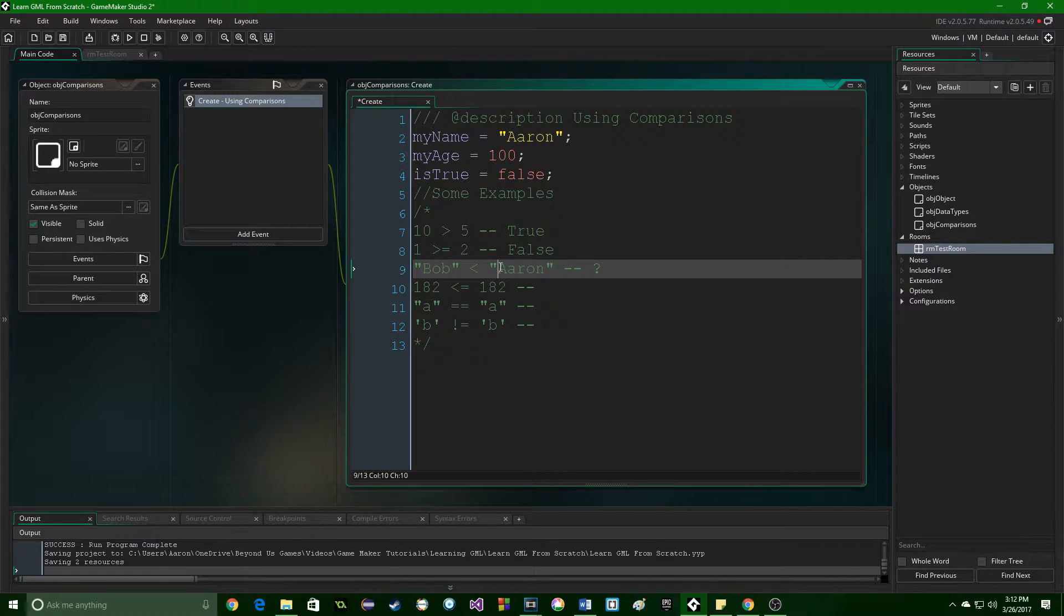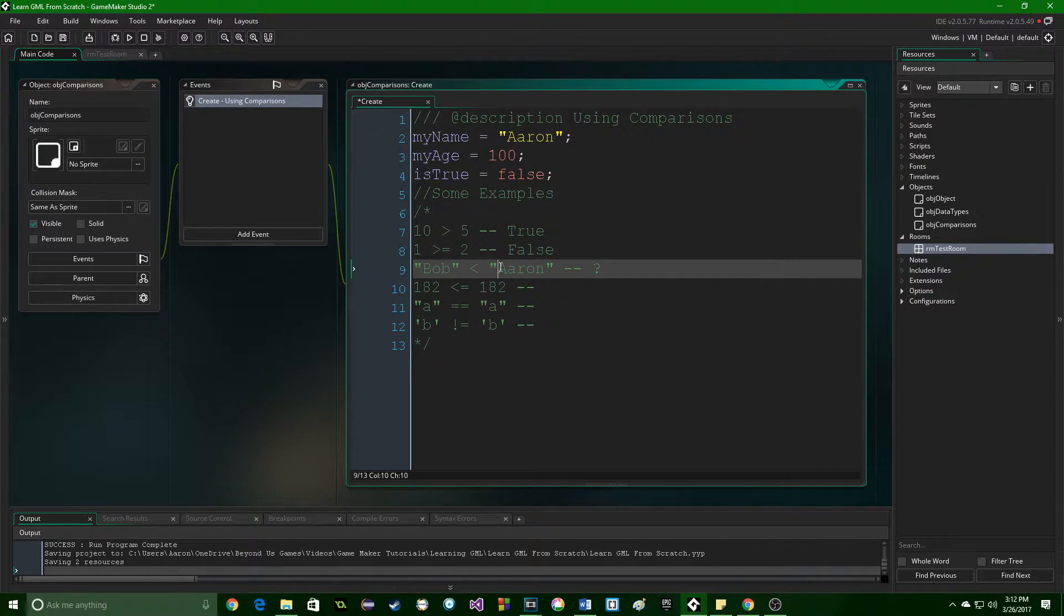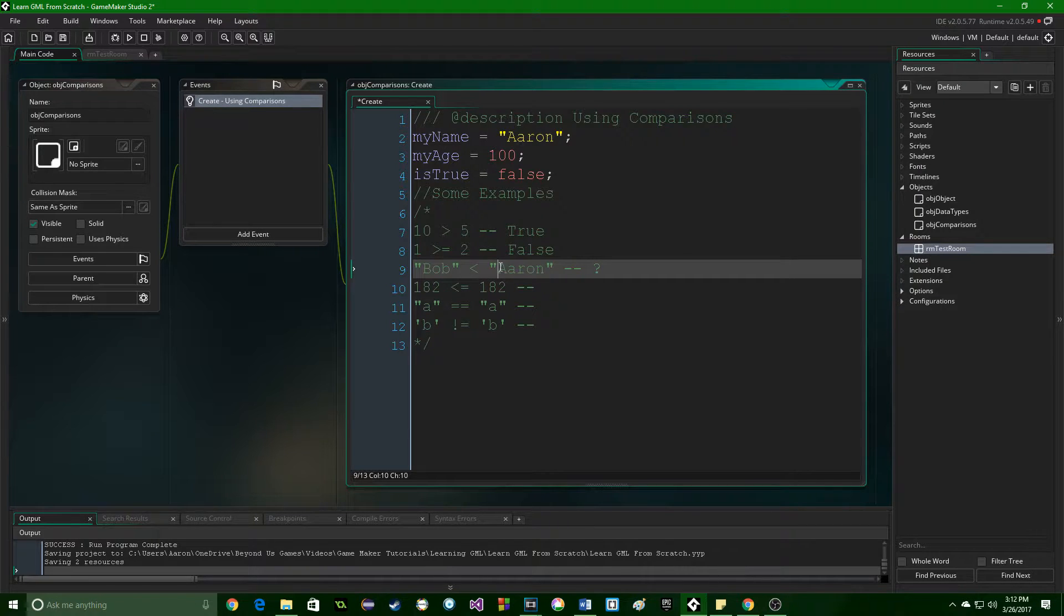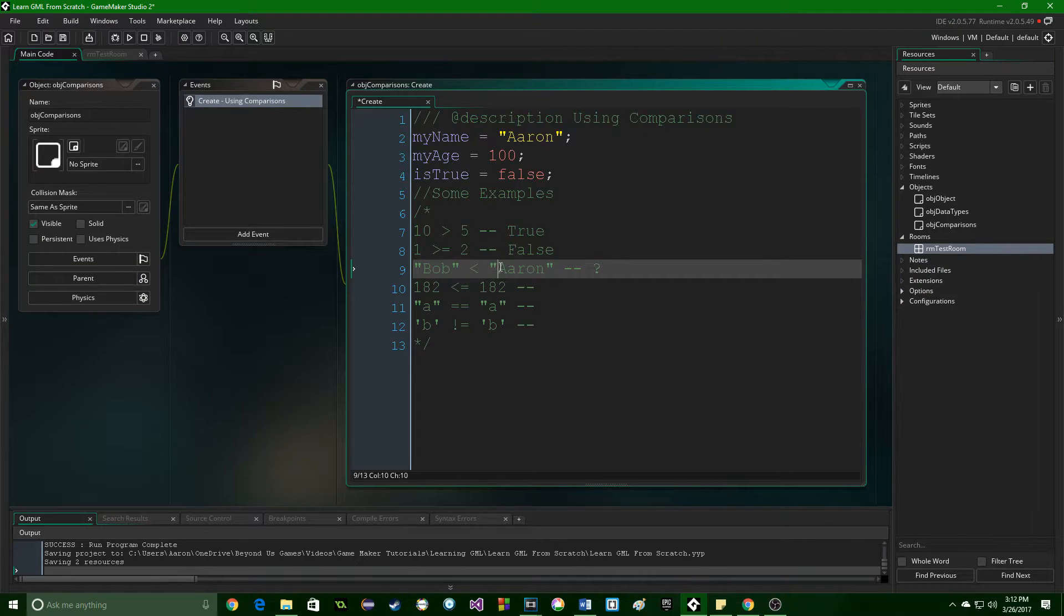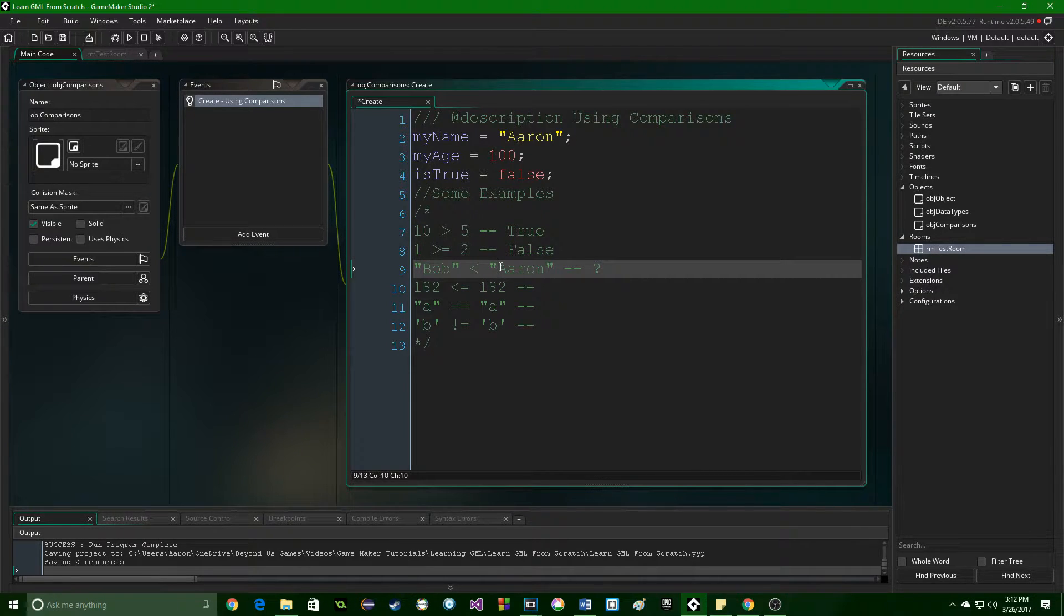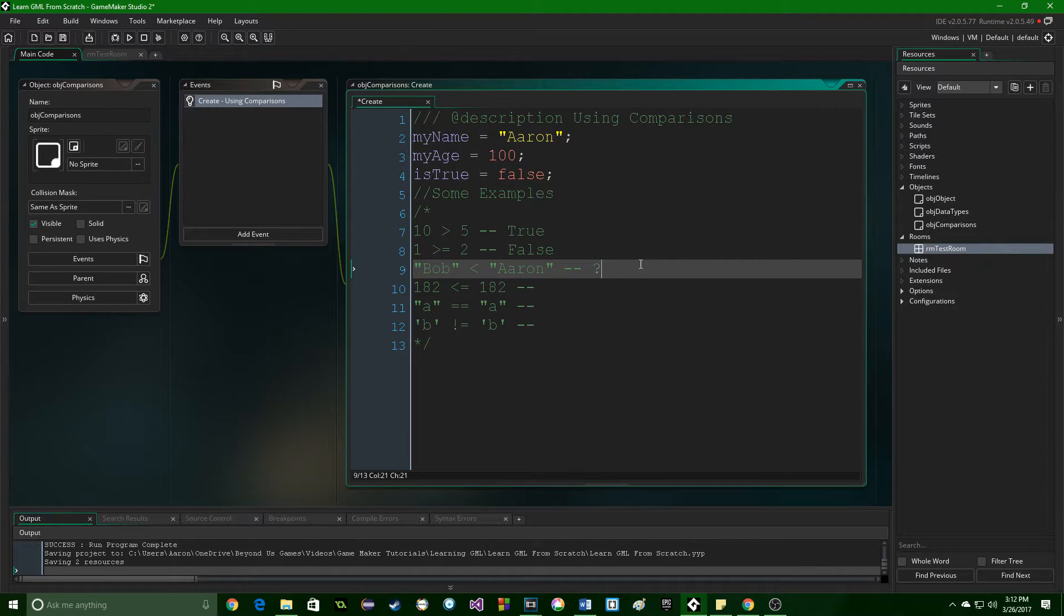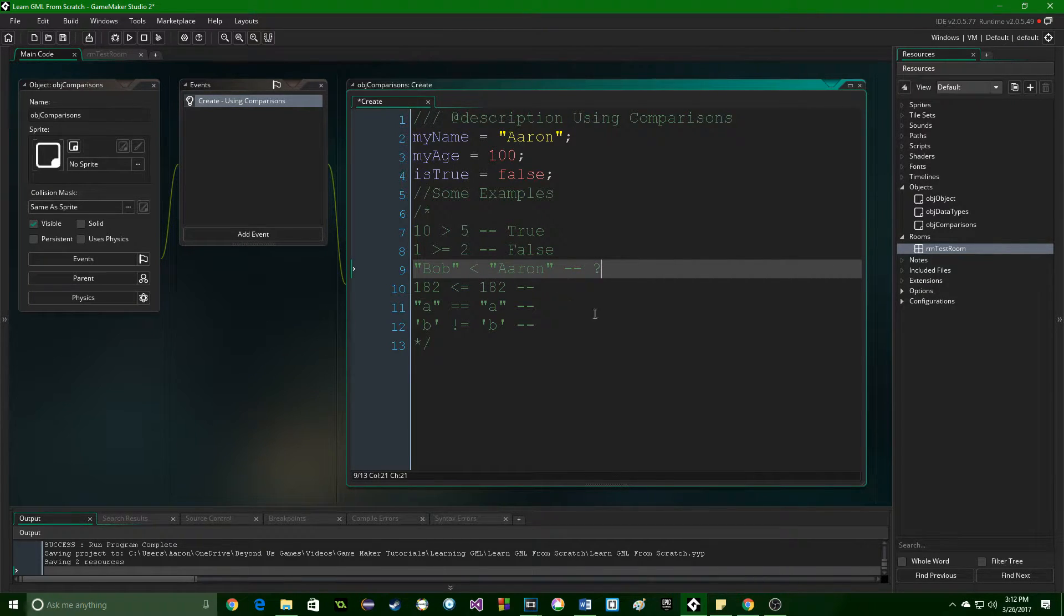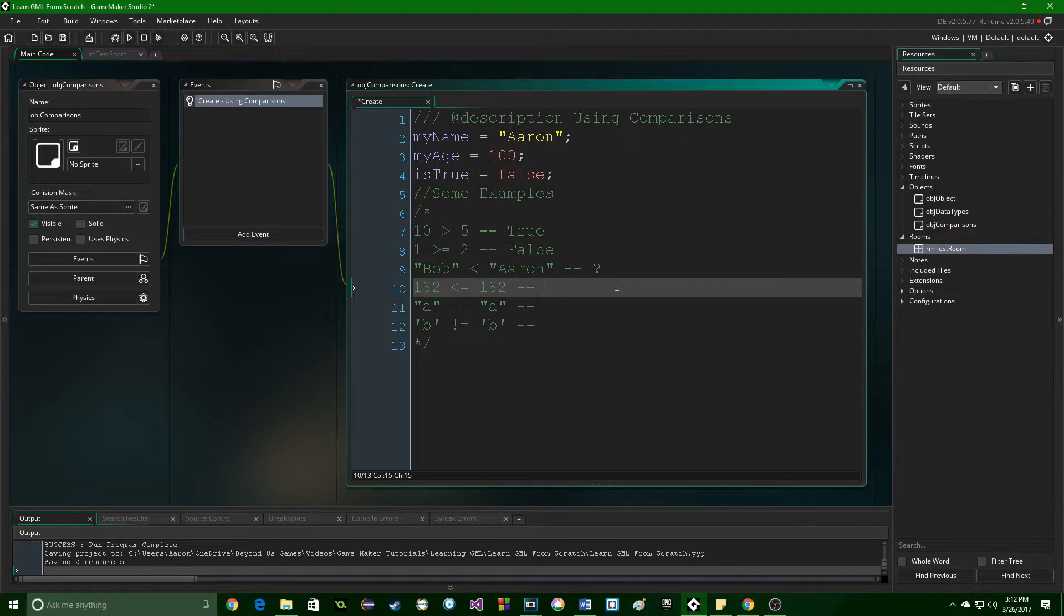You could be comparing it just alphabetically. Does this string come before this one in the alphabet? There are different ways to compare strings, and when you are doing it, you want to make sure that you know how you want it to be compared so that you get the result you're expecting. Here, it could be true, or it could be false, depending on how it's compared. So, for now, let's not worry about that.